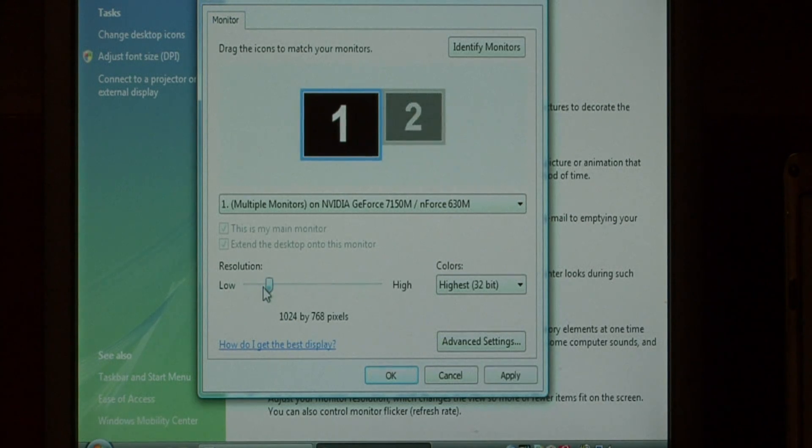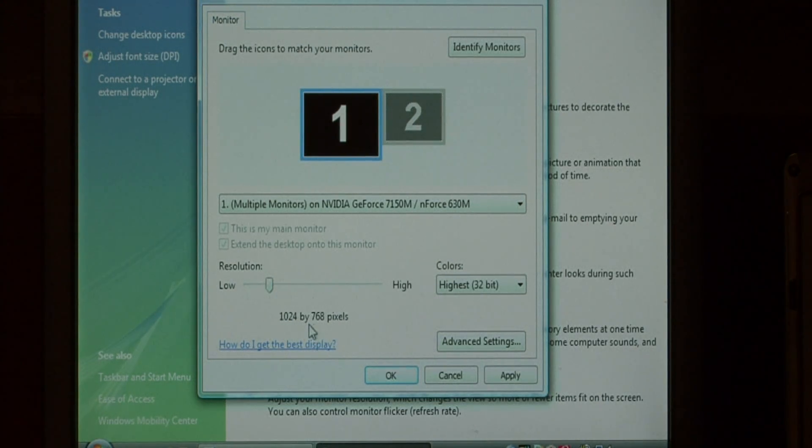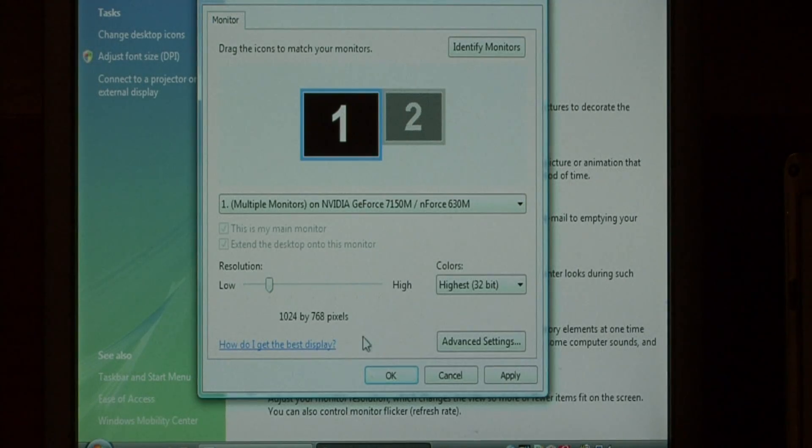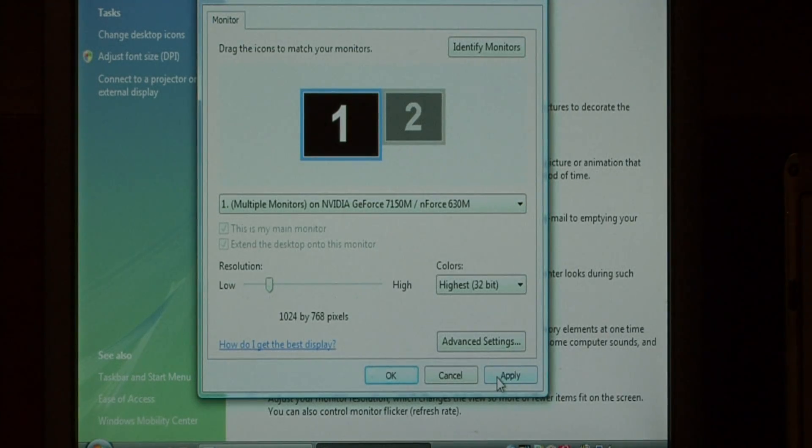I'm going to bring it up one block to 1024 x 768 pixels. Select that and just say apply.